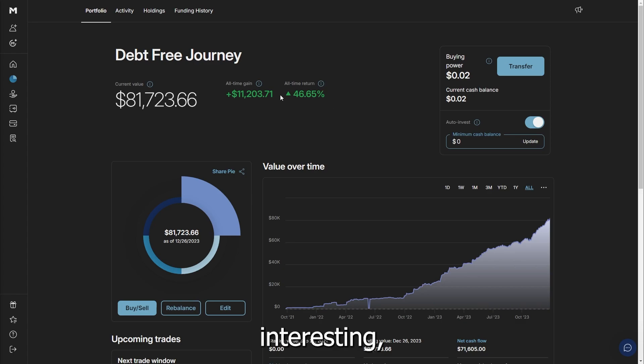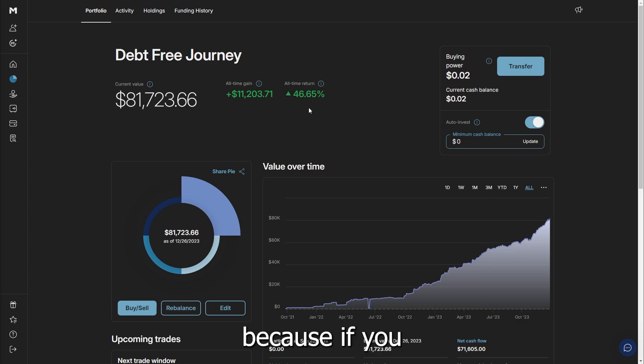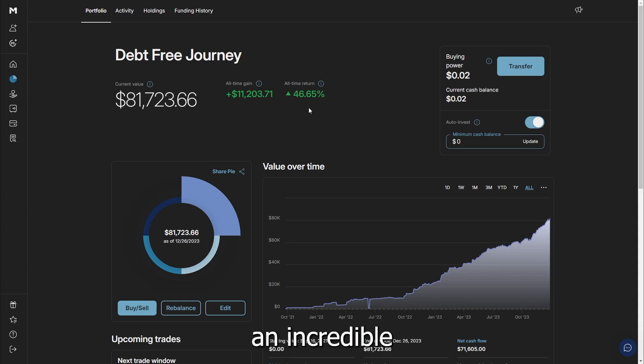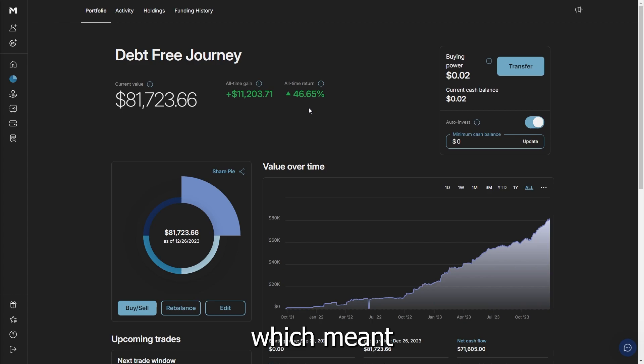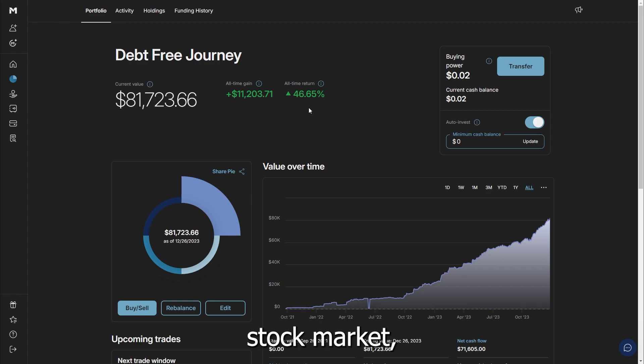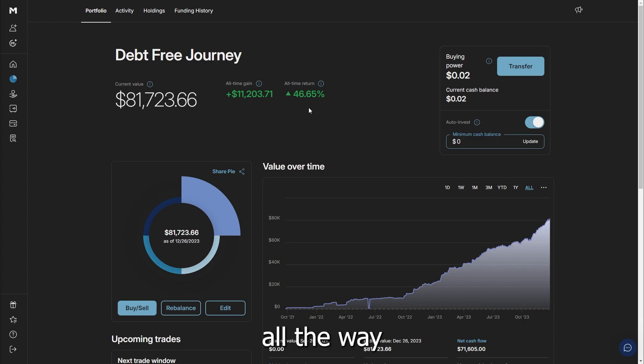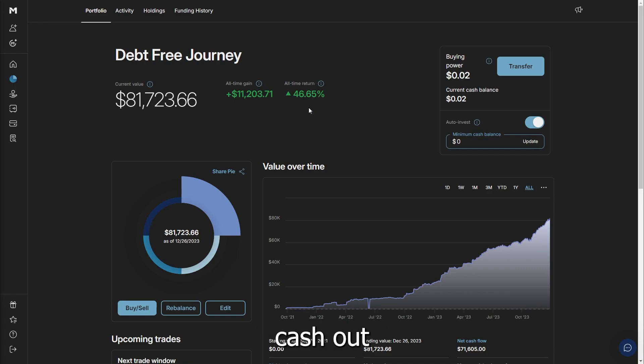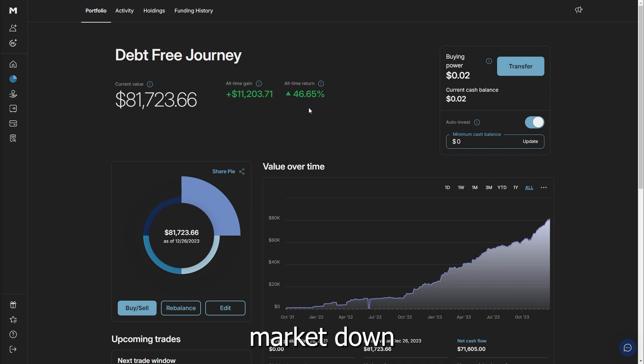This is actually something I want to look at because if you remember, I have been doing dollar cost averaging for an incredibly long time, which meant 2022 was a really bad year for the stock market, but we still invested all the way down. This is where a lot of people would drop out of the investing cycle. They would cash out a lot of the stocks, which drove the stock market down further and further.